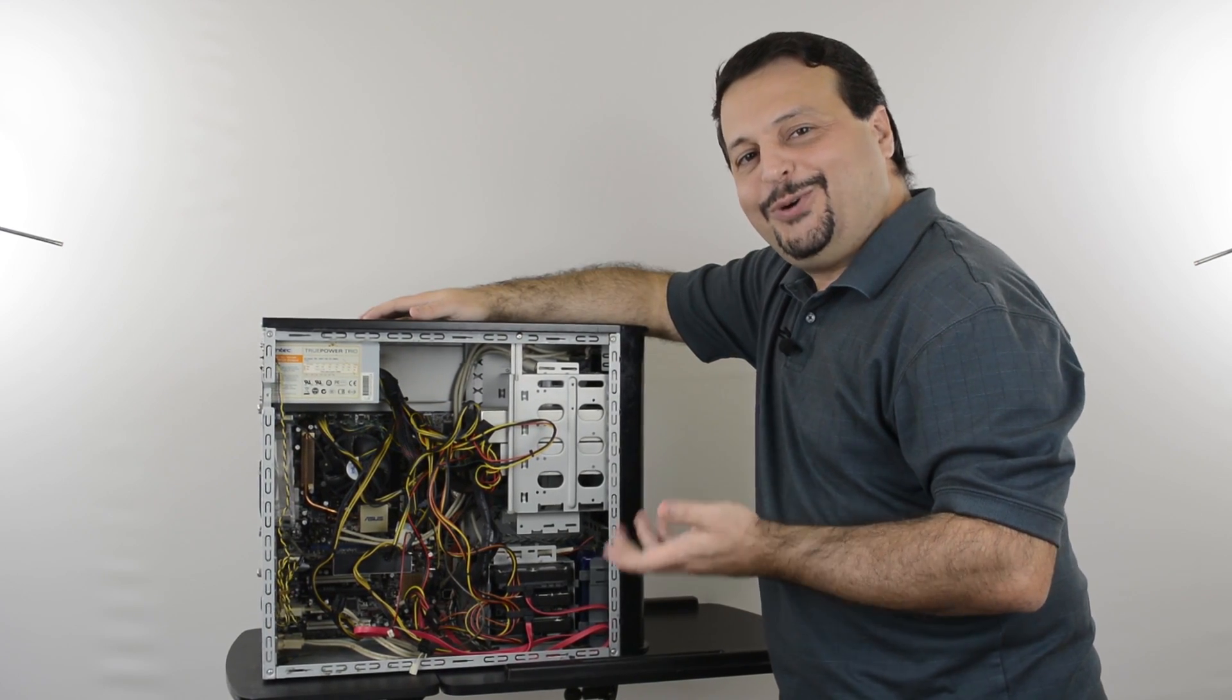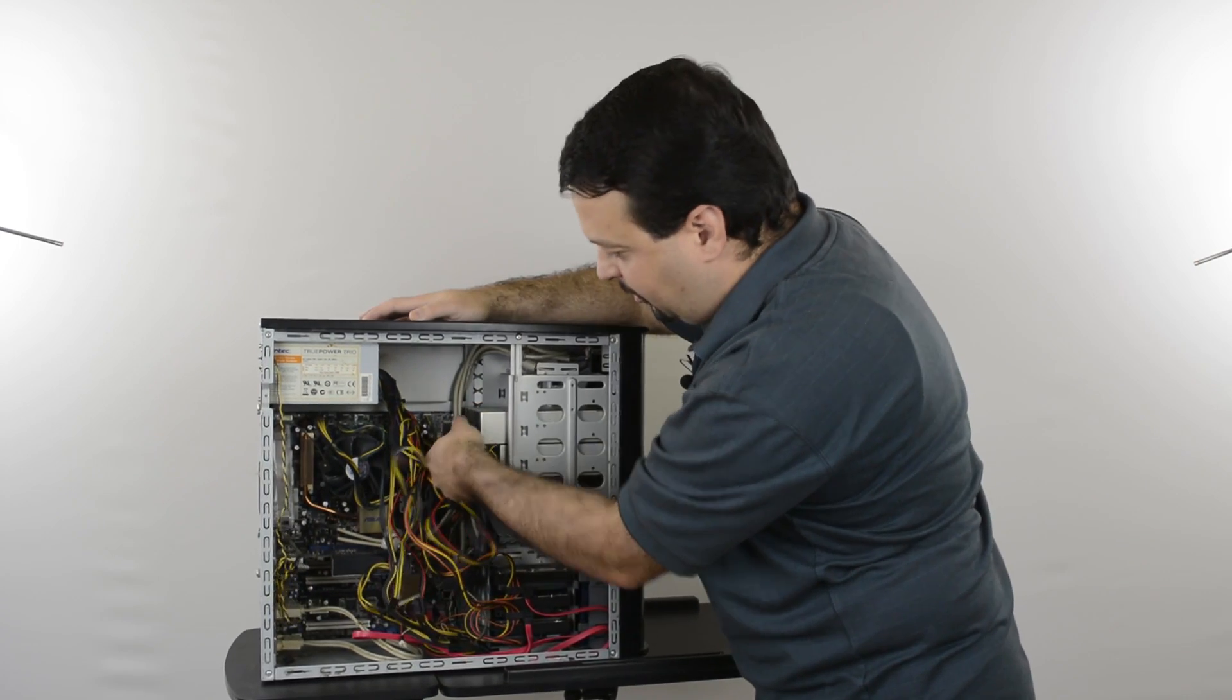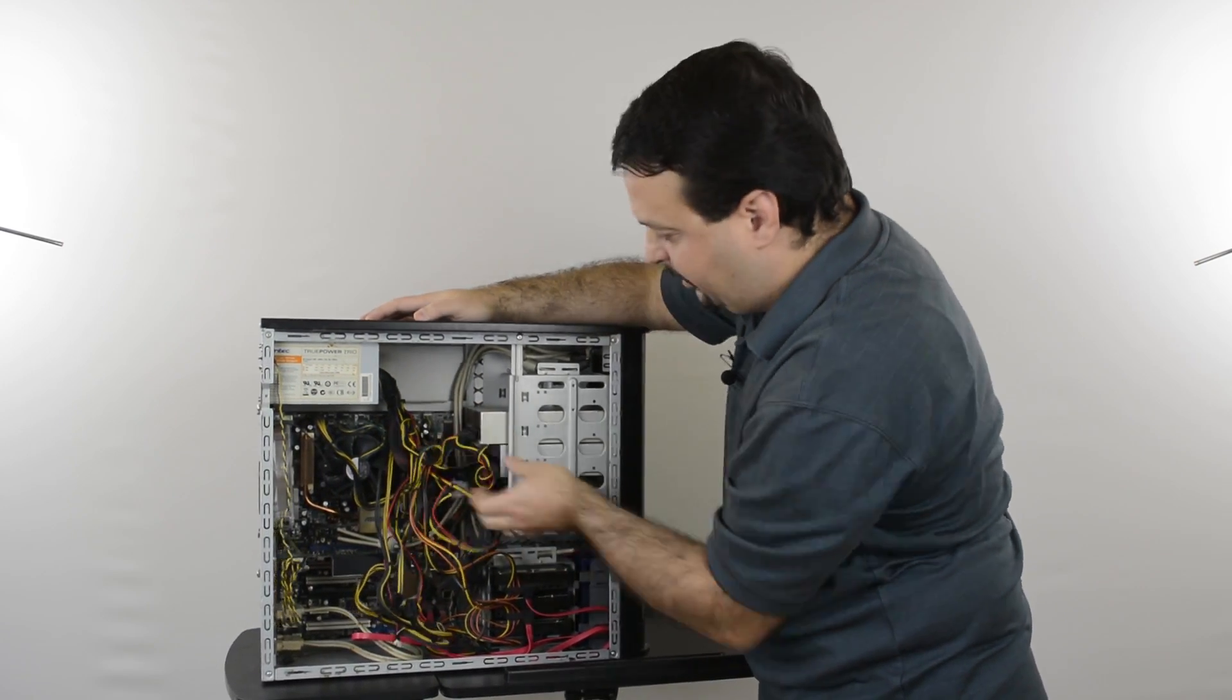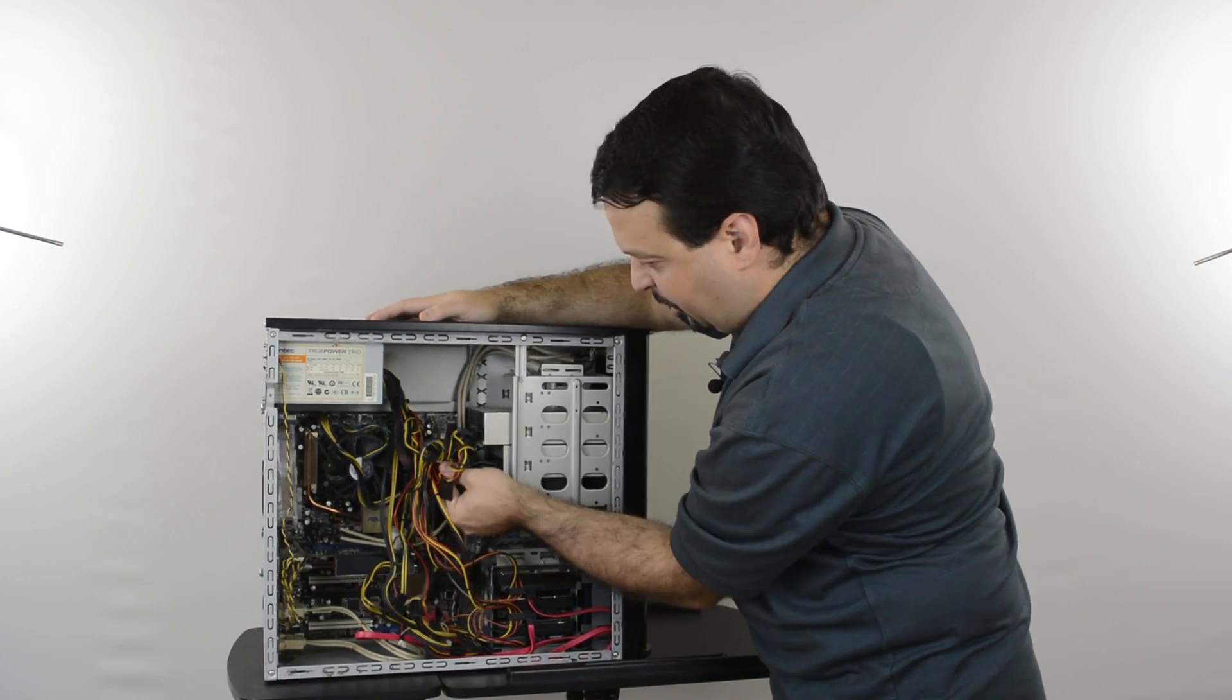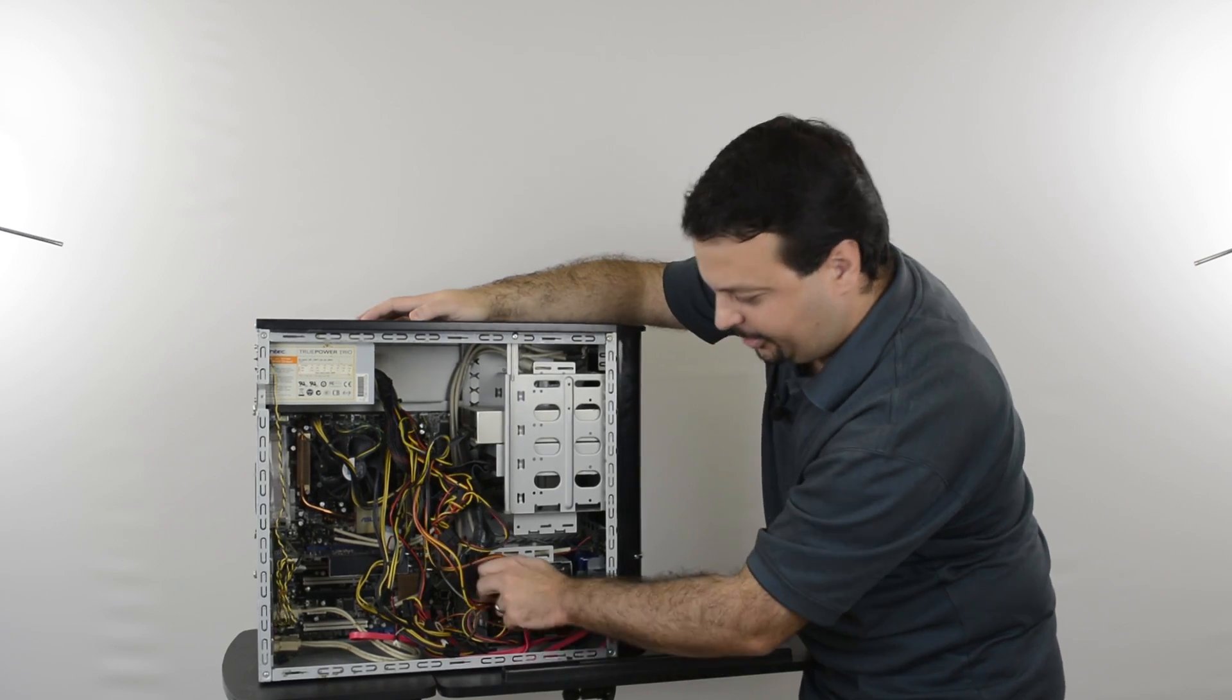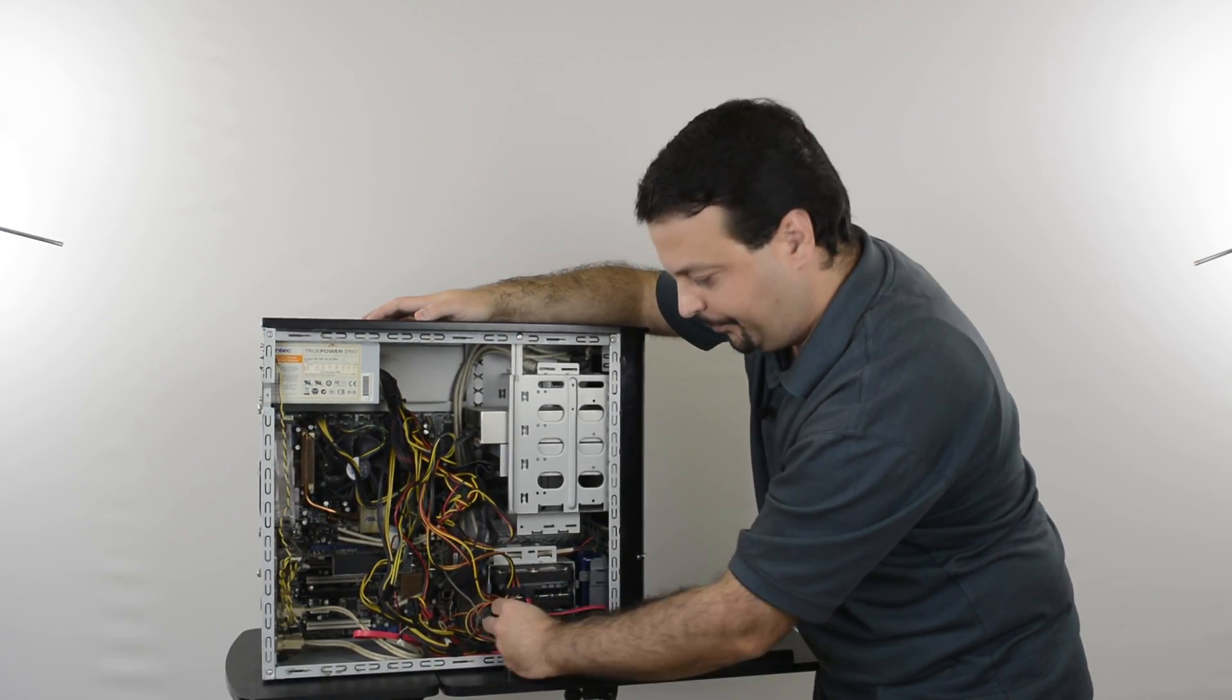First, you want to remove all the cables that come out from the power supply. Your optical drives will need power, I have a DVD writer and reader in this one removing these first. Then my hard drives are using power, I'll remove them as well.